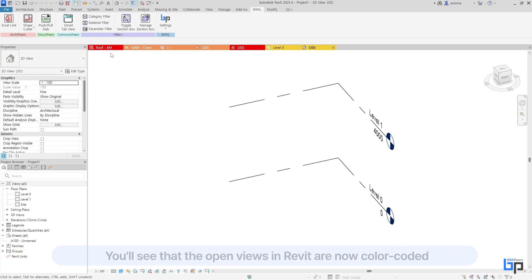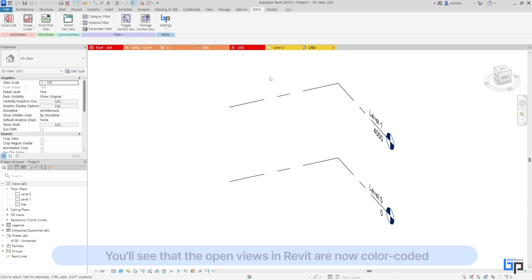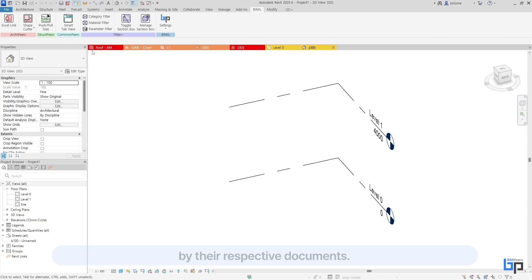You'll see that the open views in Revit are now color-coded by their respective documents.